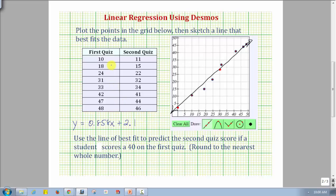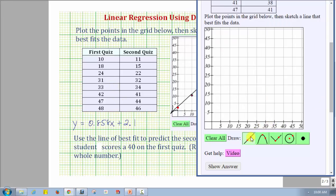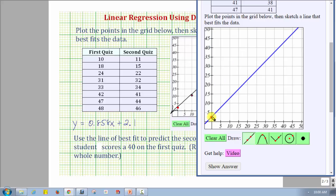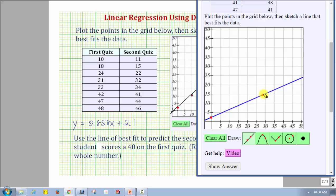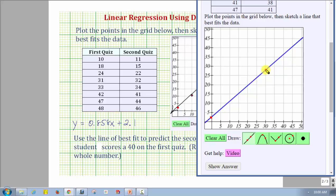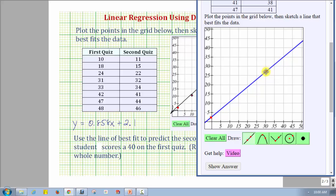Let's also graph this line in MathAS. We first select the line tool, then click on the vertical intercept of 2.1, approximately here. We can use any two points on our line, but this is a convenient one. The second point we found was (30, 27.84), which would be approximately here. Single click for the first point, single click for the second point. To make any adjustments, if we move the mouse over one of the points, a double arrow appears and we can adjust the line as needed.